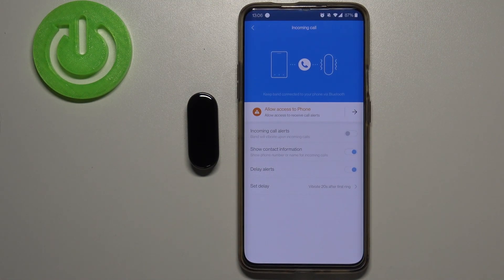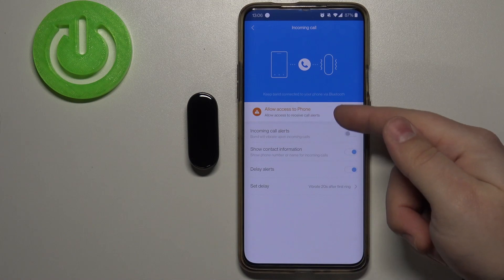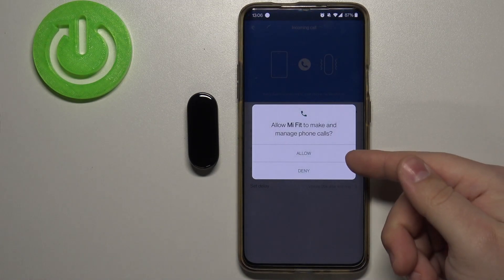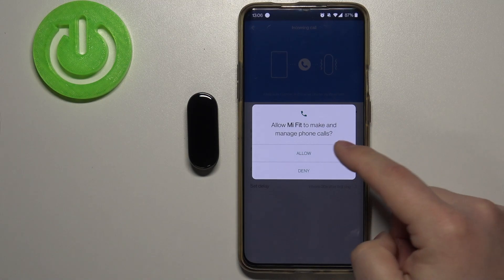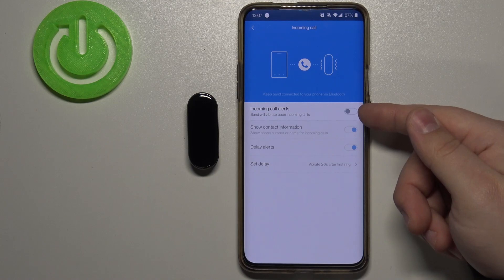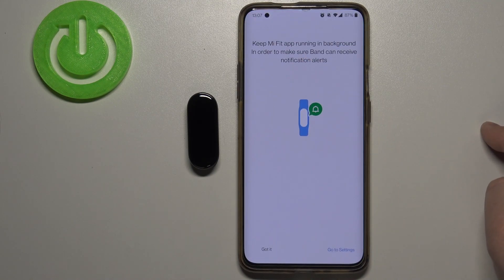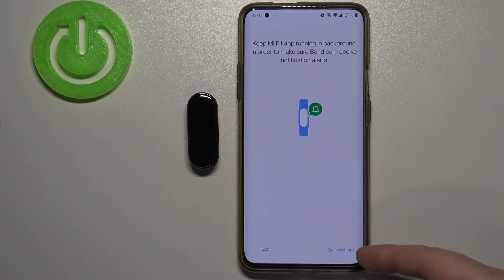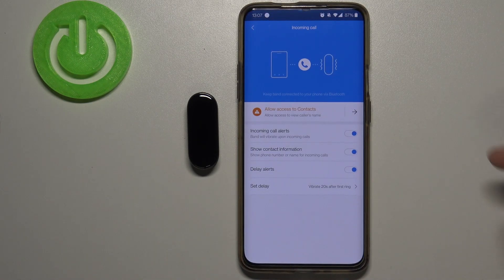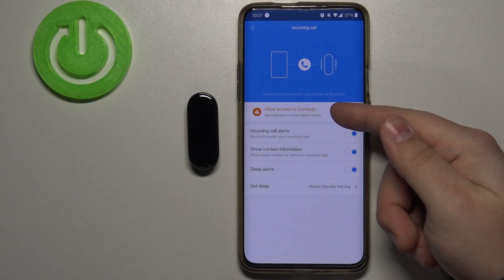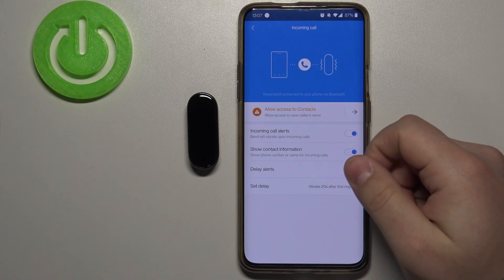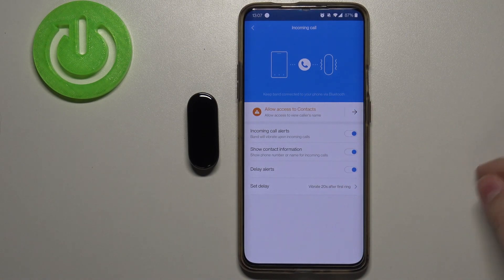Here we need to tap on this warning — allow access to phone. Tap on it, then allow the permissions for the calls. Now we can enable it by tapping the switch next to it. Here we can tap on 'got it' or 'go to settings' — I'm gonna tap on 'got it'. It's now asking us to allow access to contacts. You don't need to do it, but you won't see the name of the contact who's calling — you will only see the number.